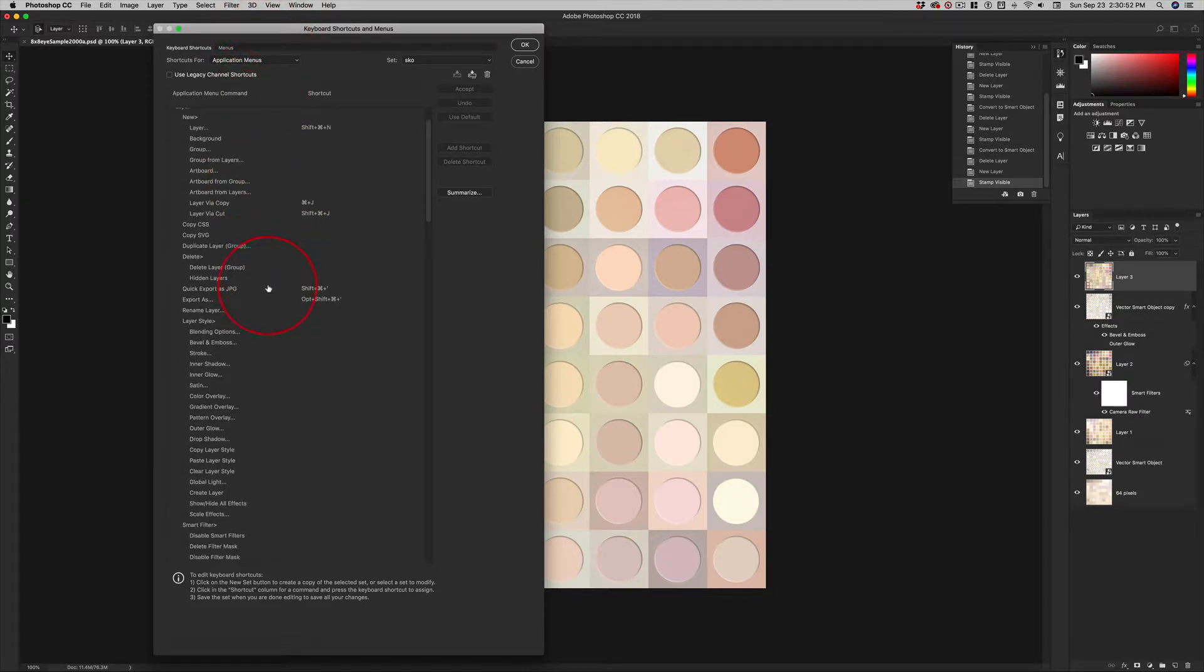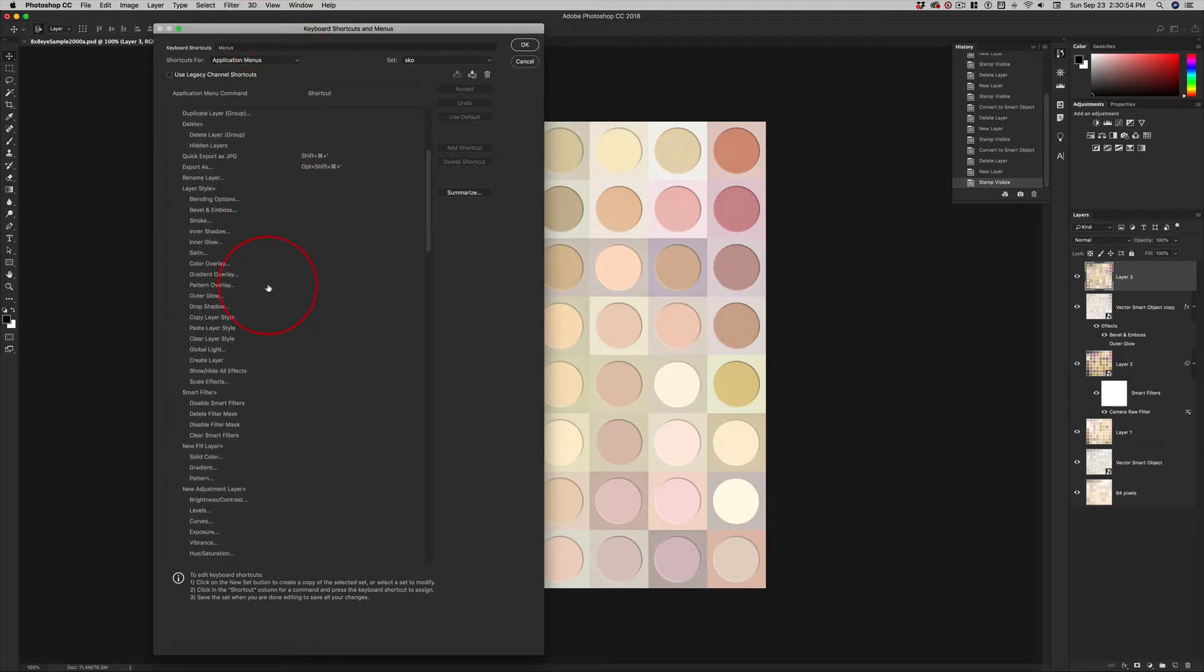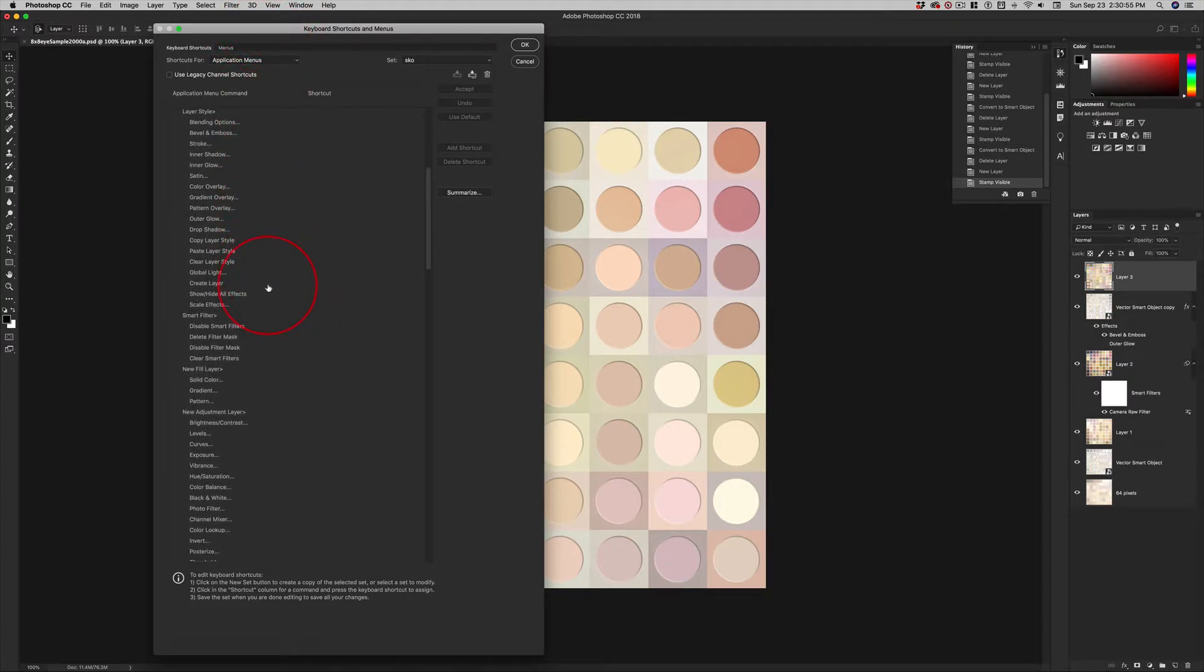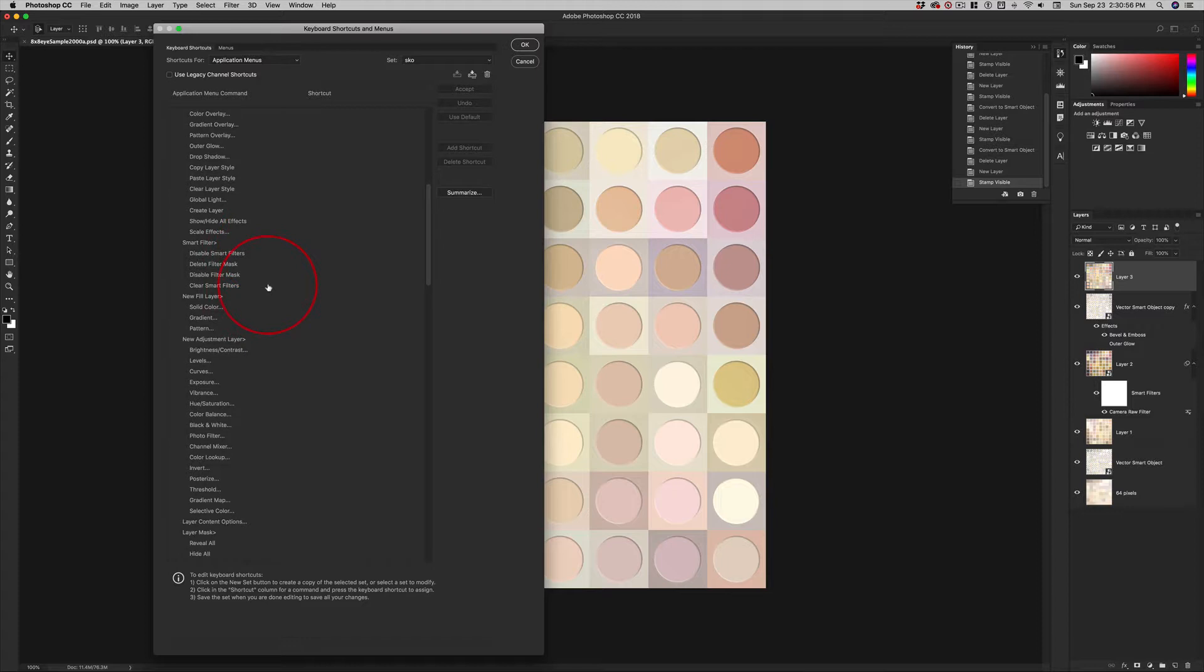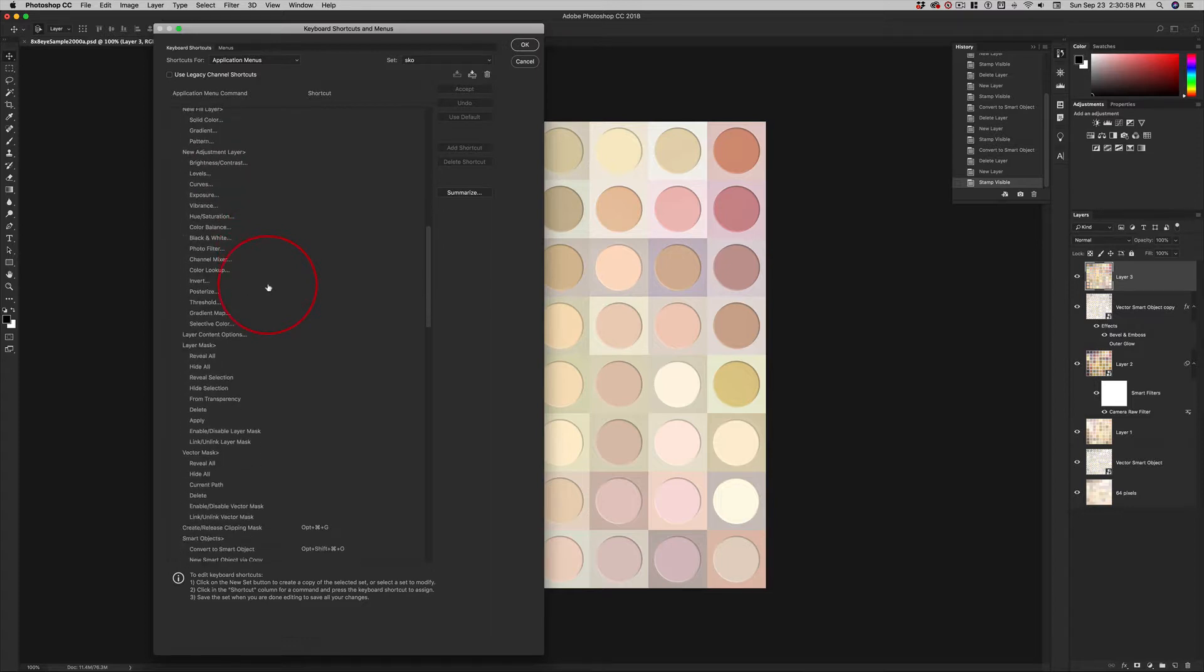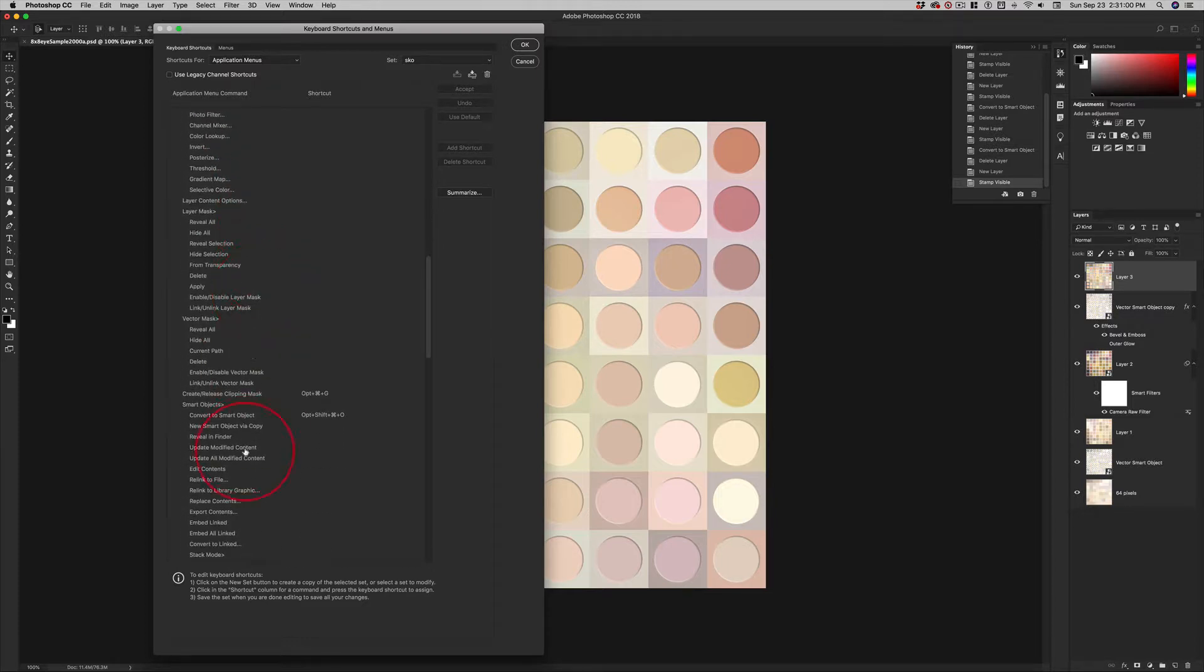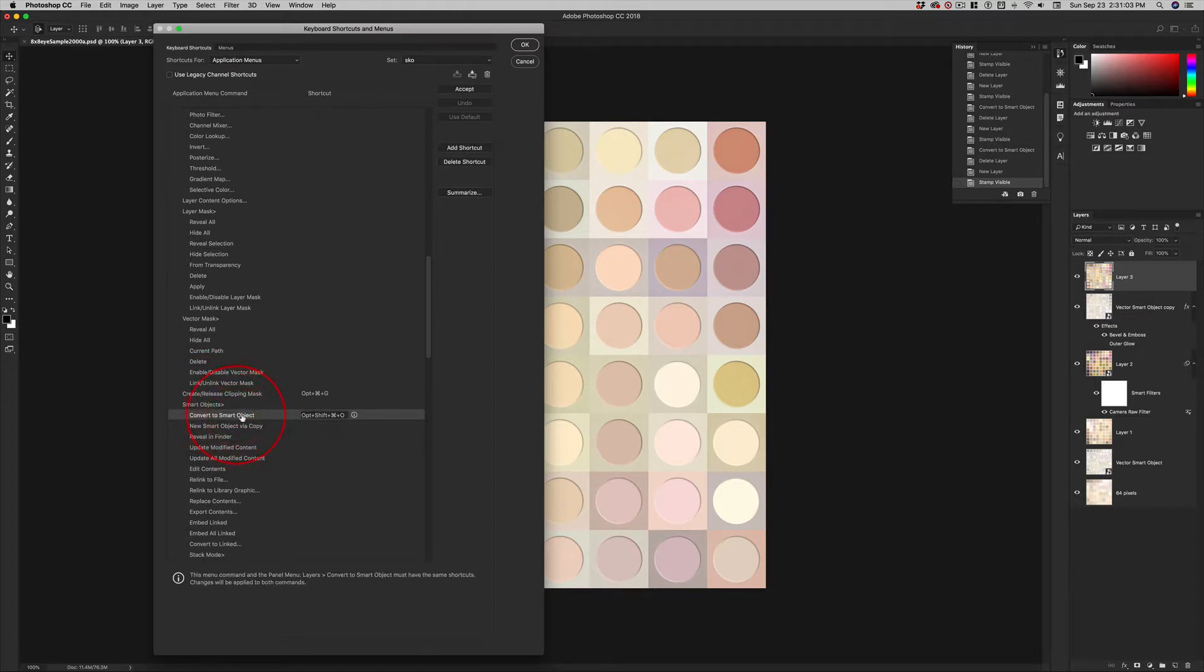So I'm going to come down. Layer style. Smart filters. Adjustment layers. There it is. Smart objects. Convert to smart object. This is my keyboard shortcut.